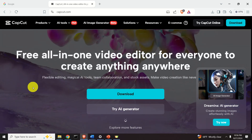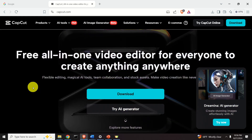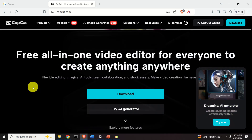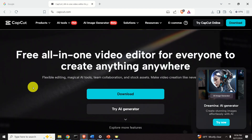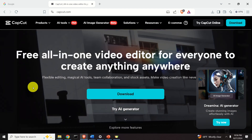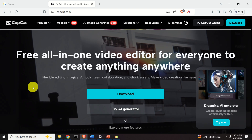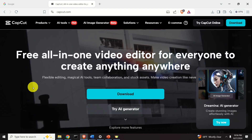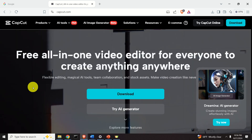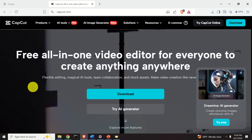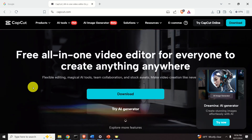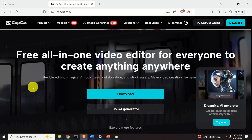Okay, let's start with the explanations. In this video tutorial we will be using CapCut. CapCut is free and relatively easy to use software for editing videos. You first need to download and install CapCut if you haven't done so already.